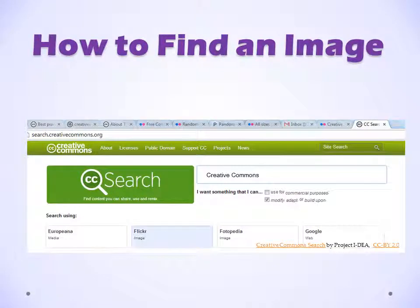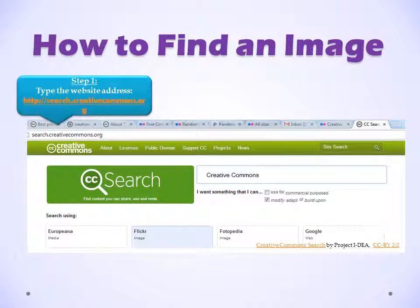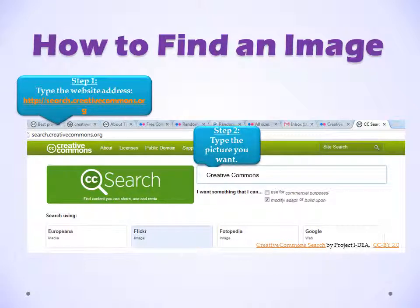Let's look at how to find an image in Creative Commons. Step 1, type the website address in the address bar. Step 2, type the picture you want. For example, we want an image of Creative Commons.